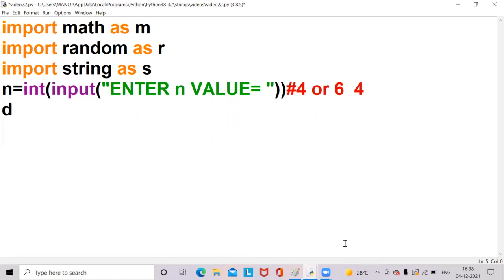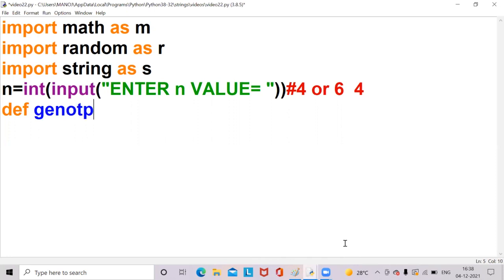Now I am defining a function — def is a keyword which is used to define a function. The function name I am writing is gen_otp. The function name is your wish; we can write otp or something like that. Now I am writing gen_otp, meaning I am generating OTP here. So def gen_otp(n), and I am passing the n value to this function.